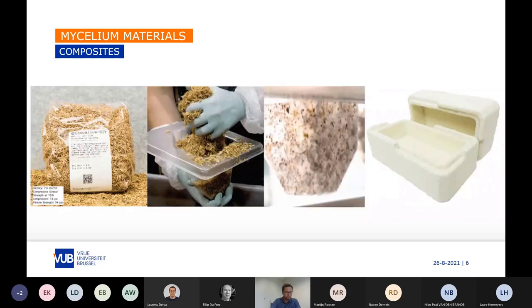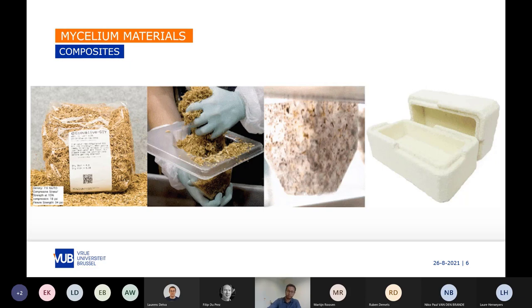The composite mycelium materials are composed of both the mycelium and the substrate. In this flowchart here, you can see the production process where a mold is filled with a substrate and afterwards inoculated with a fungi. At the end of the growth, you end up with a stiff and lightweight material very similar to styrofoam.